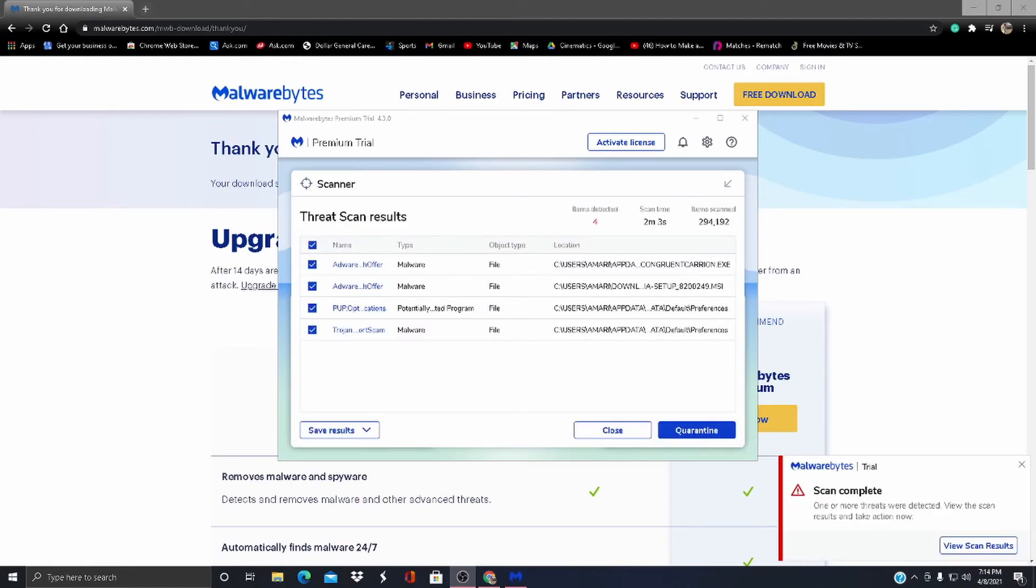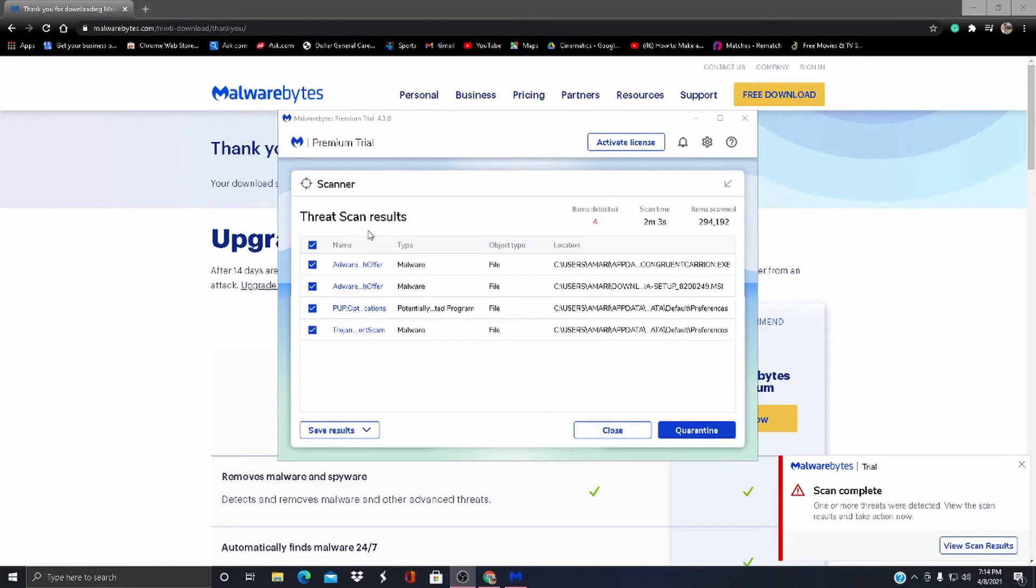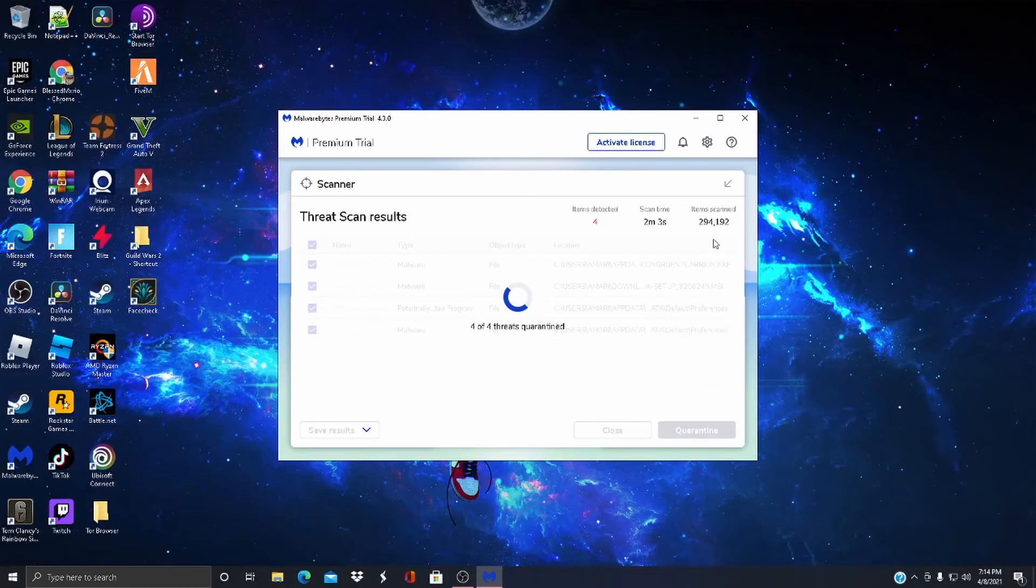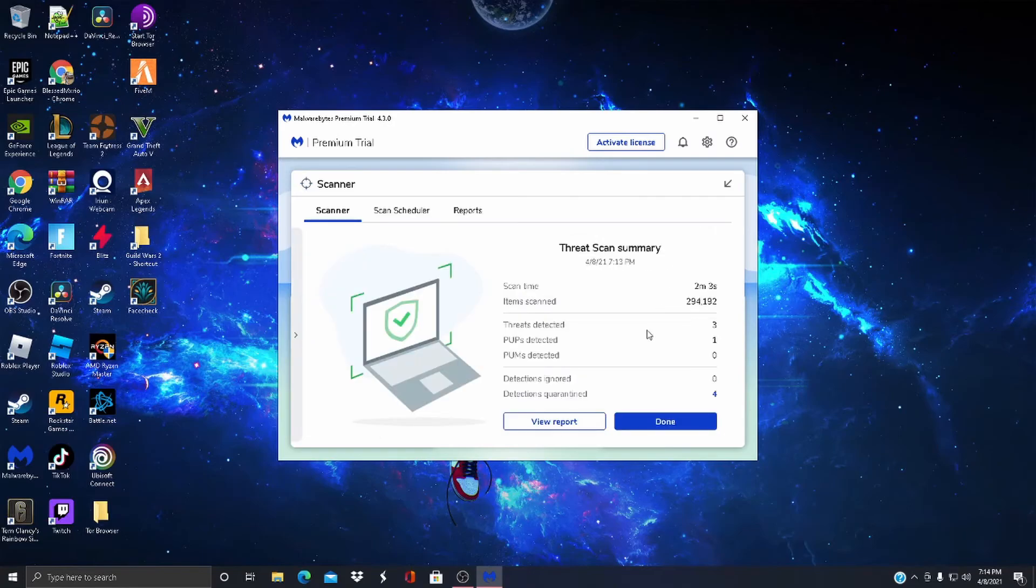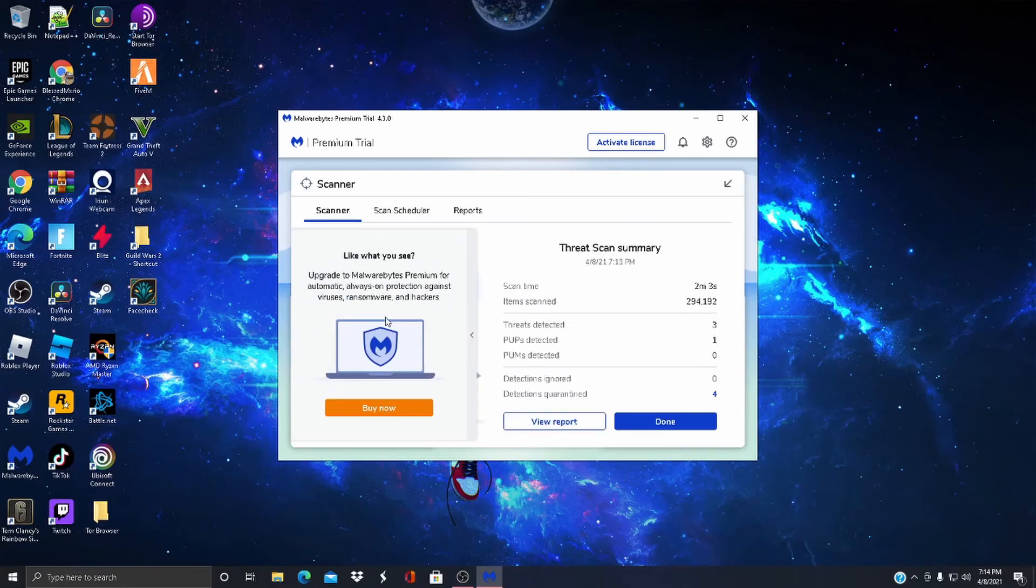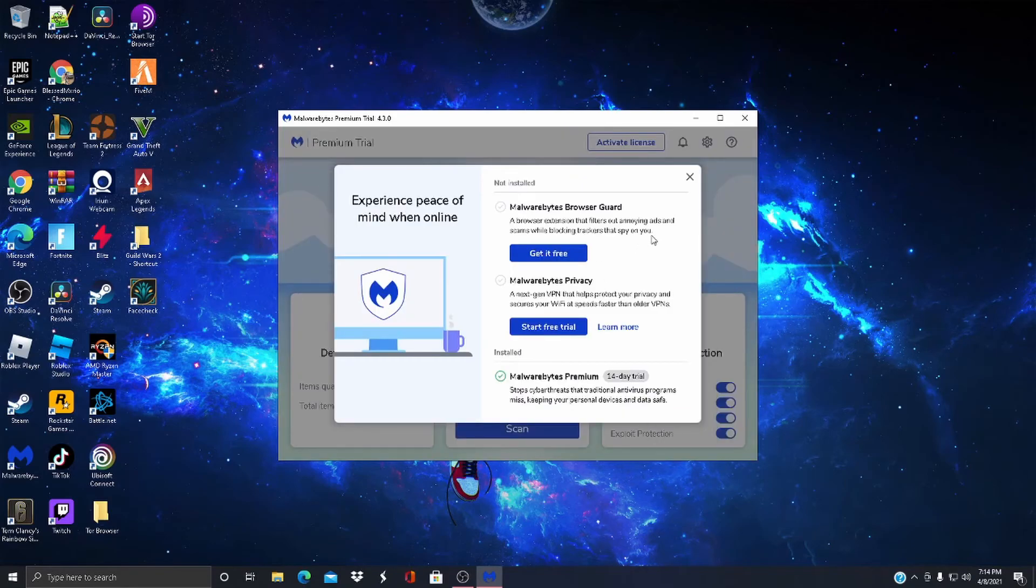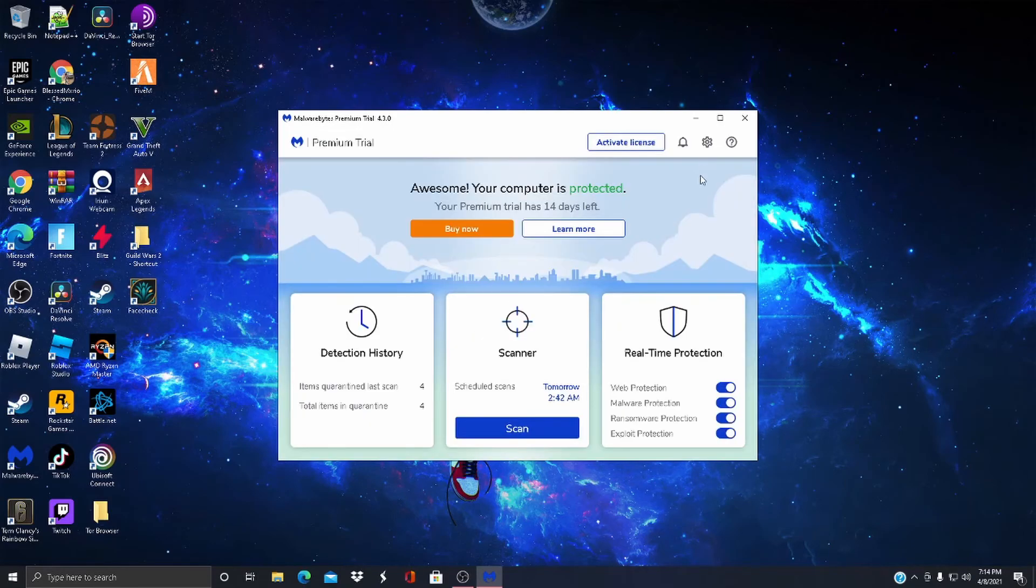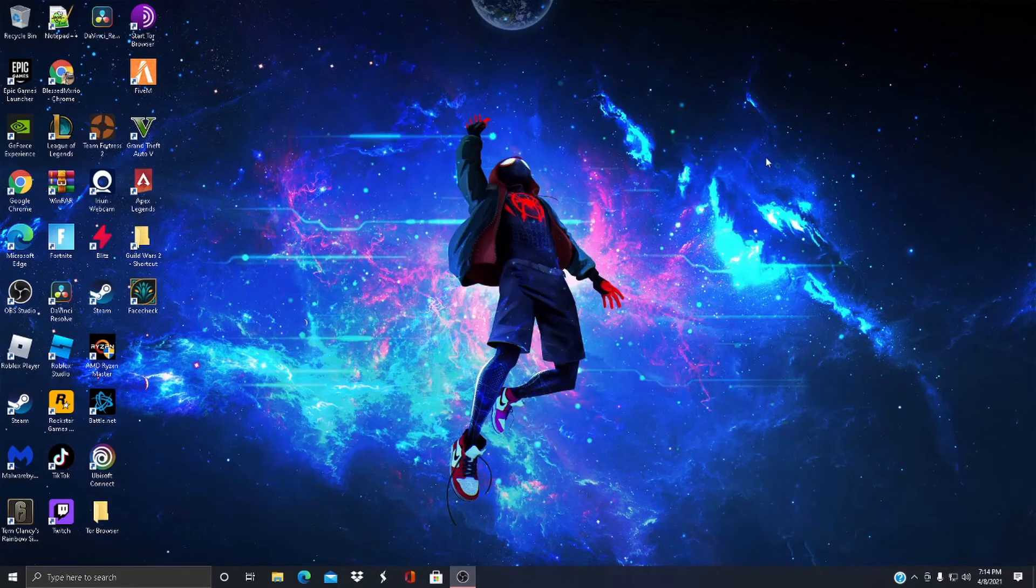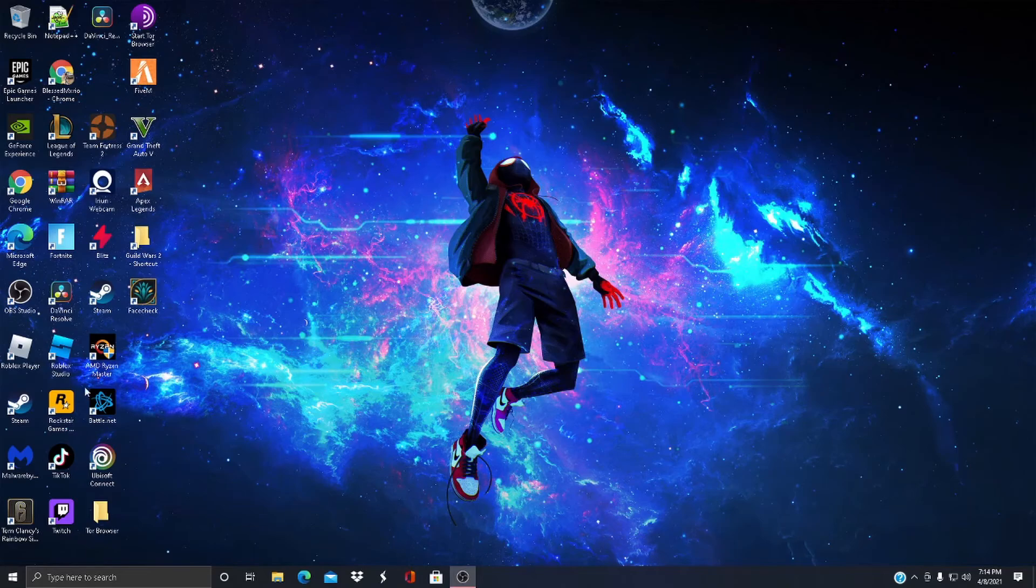Alright guys, we're back and it's scanned my computer. It found four threat scan results, so I'm going to come here and press Quarantine. Four threats quarantined. And we're done.